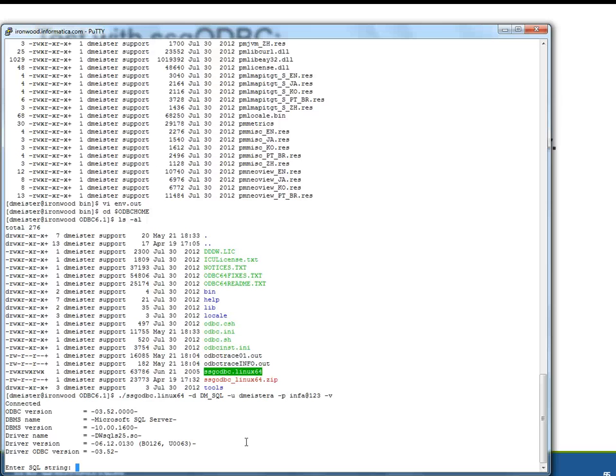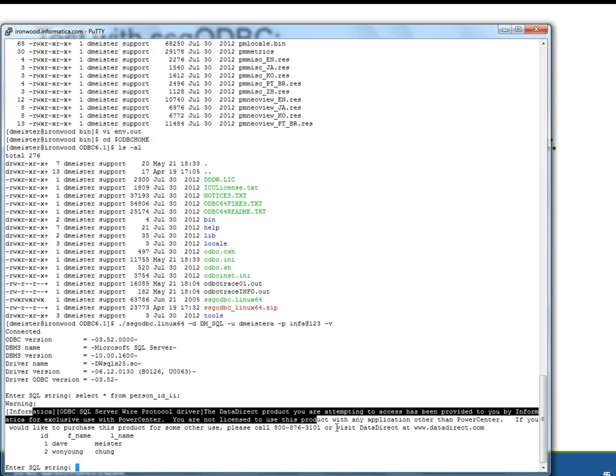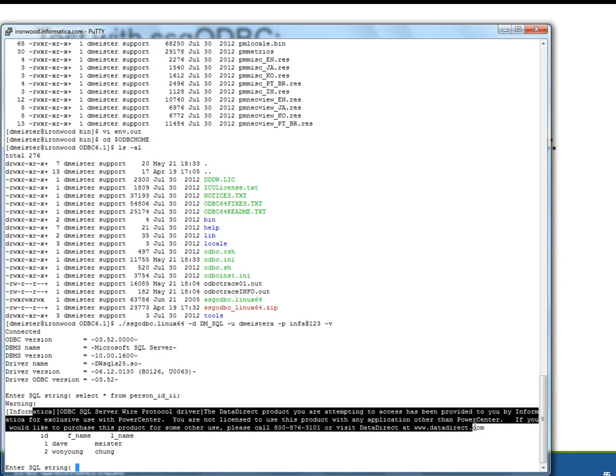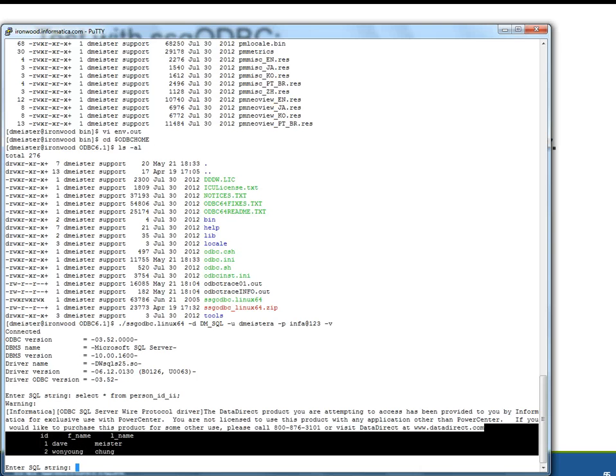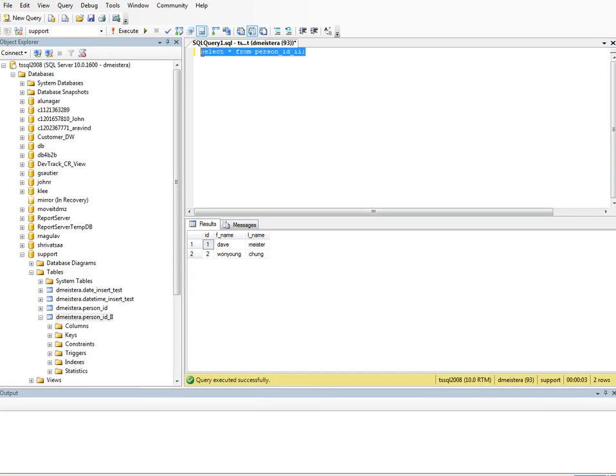And we can run simple queries. In this case, we'll do select star from underscore ID to, and then we can see here that this is a warning that the data direct drivers are branded exclusively for use with Power Center. That's no problem. And then here we have some data that are returned. Now just to verify, just to prove that these are the same data that we would see in SQL server. We can run this query here. And these are the same data, Dave and Wanyang.